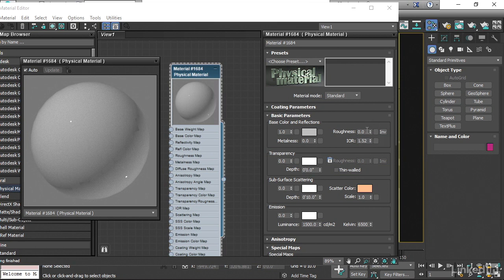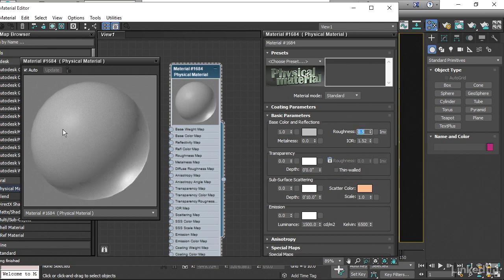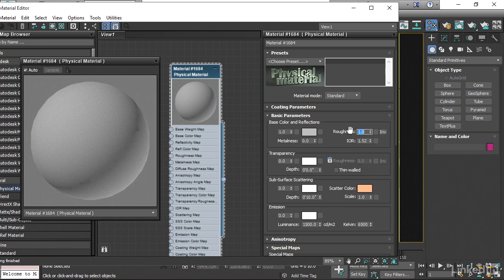If I bring that roughness up to, let's say, 0.5, then we can see we still get a highlight, but it's more spread out. If I bring that roughness all the way up to its maximum of 1, then at that point, we have an ideal diffuse material that has no highlights.